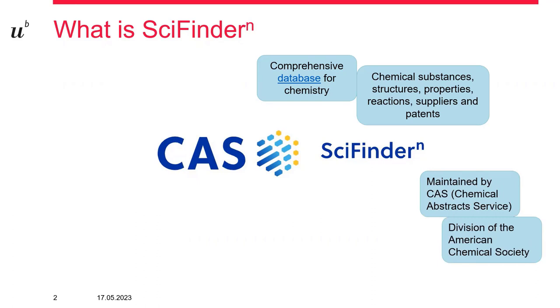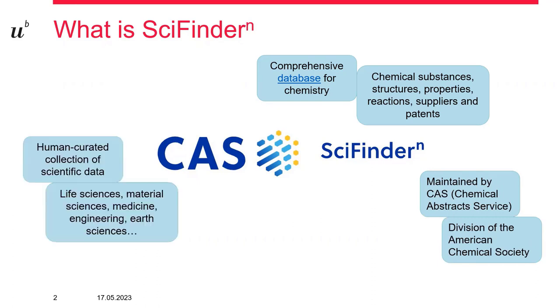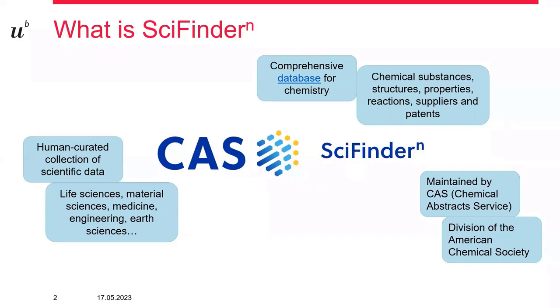The contents are curated by people. It is the largest human-curated collection of scientific data, and the contained scientific data is mostly related to chemistry but also covers a wide range of other subjects like life sciences, material sciences, medicine, engineering, earth sciences, physics and geography. This is what I want to show you today—that SciFinder can be useful for reference searches for every scientist, even if you're not a chemist.